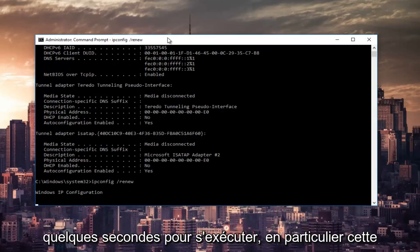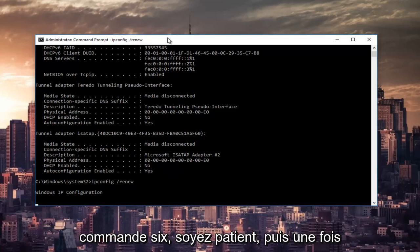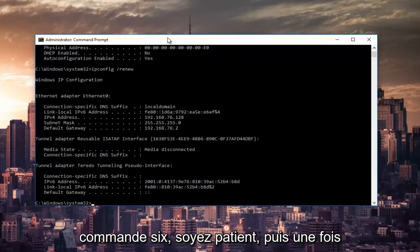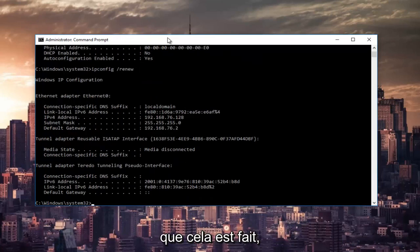This will take a couple seconds to run, especially that command, so just be patient. And once that's done, you can type in netsh.